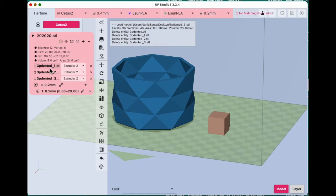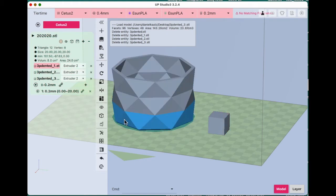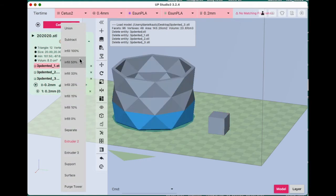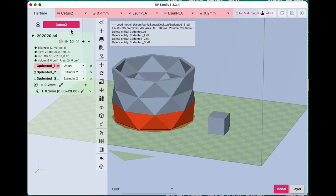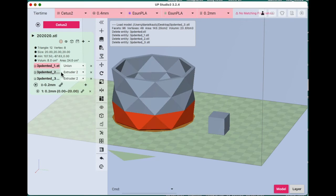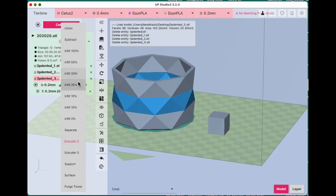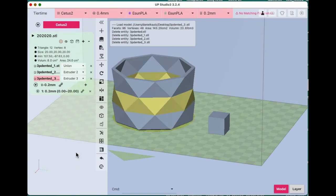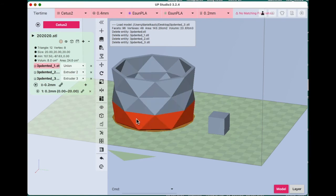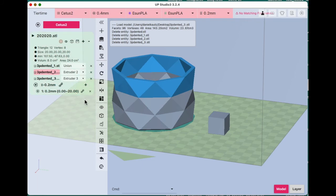Now I have three sections of this. I want the bottom section to be Union, red. That's Nozzle 1. I want the middle section to be Extruder 3. And I want the top section to be Extruder 2. And it is. So now we're all set up.